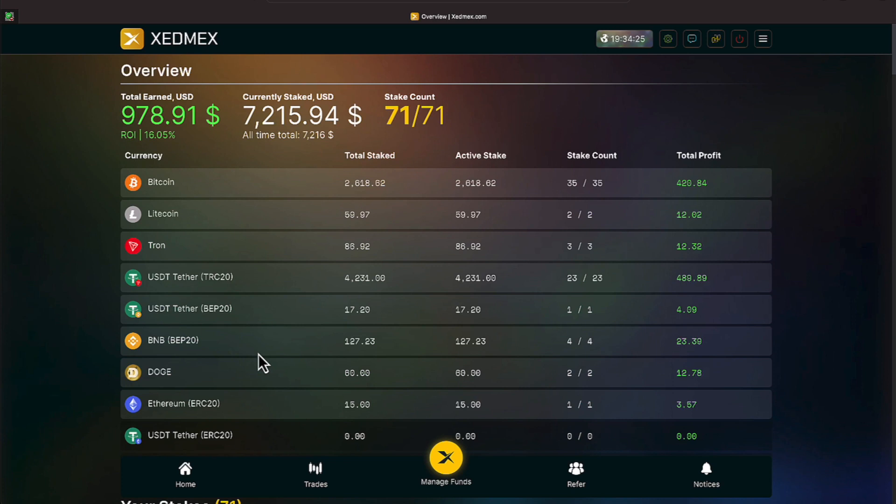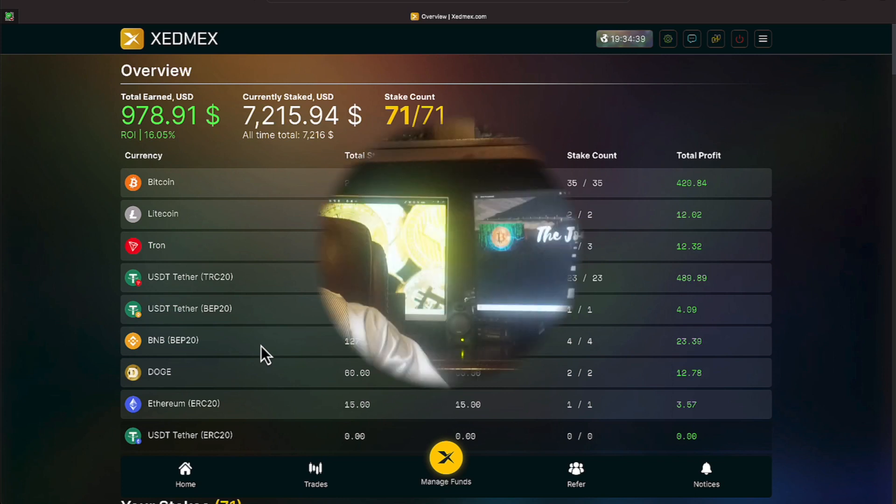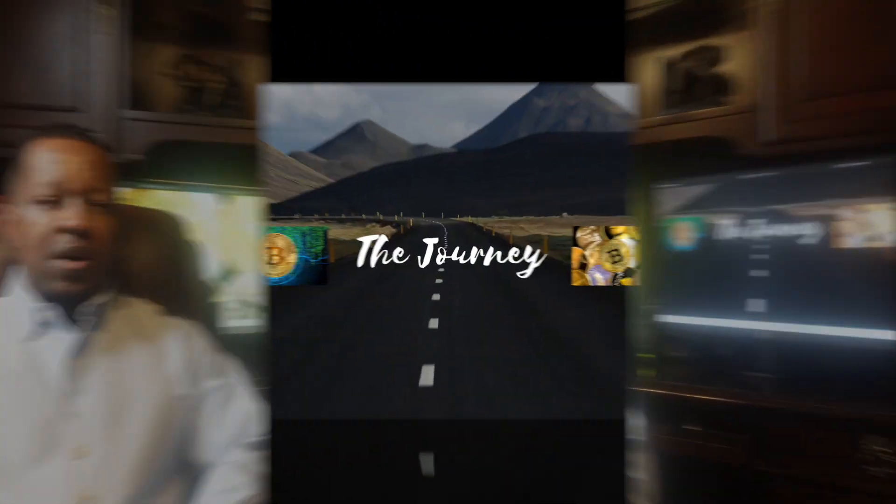All right everyone, just a short quick update. If you're looking at XedMex, make sure you take your time, do your due diligence. This is a platform that's treating everybody well, and let's continue to hope it continues to treat us well. We're definitely rolling into 2024 with it, and until the next update, thank you all for taking time to check out this video.